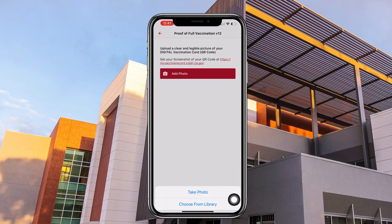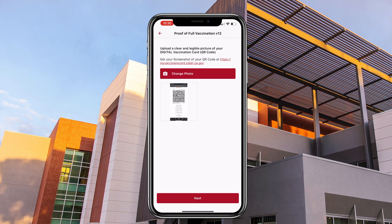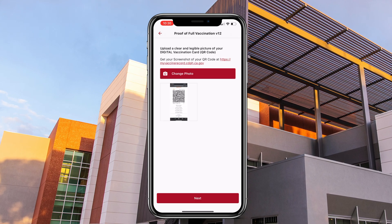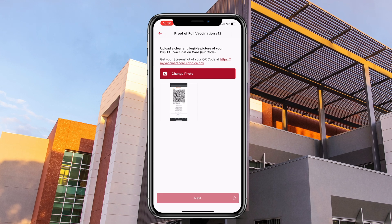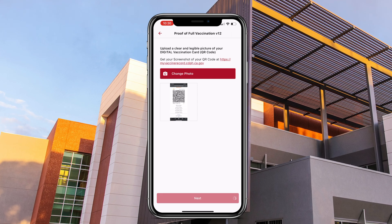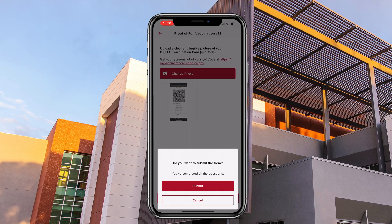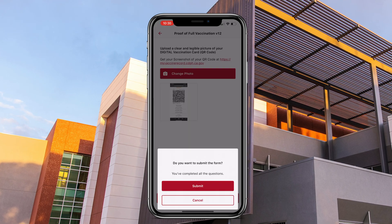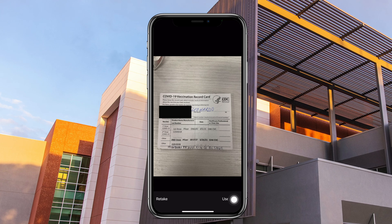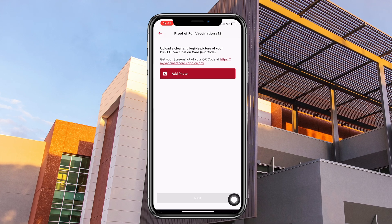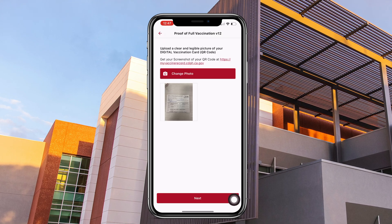On the next page, you will upload a clear picture of your digital vaccination card, also known as a QR code. You may also submit a picture of your COVID vaccine card.